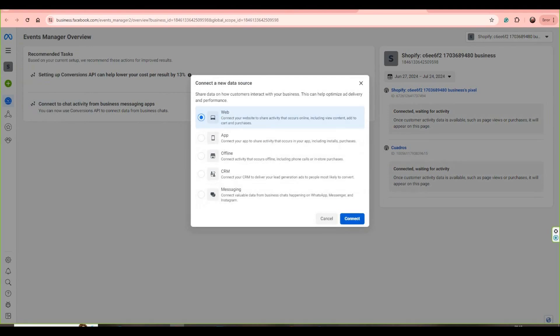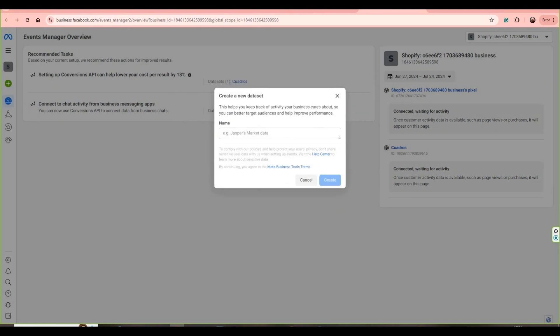Let's click here and then let's select Web. Okay, and click in Connect. Then let's write our name. When the name is wrote, let's click on Create.